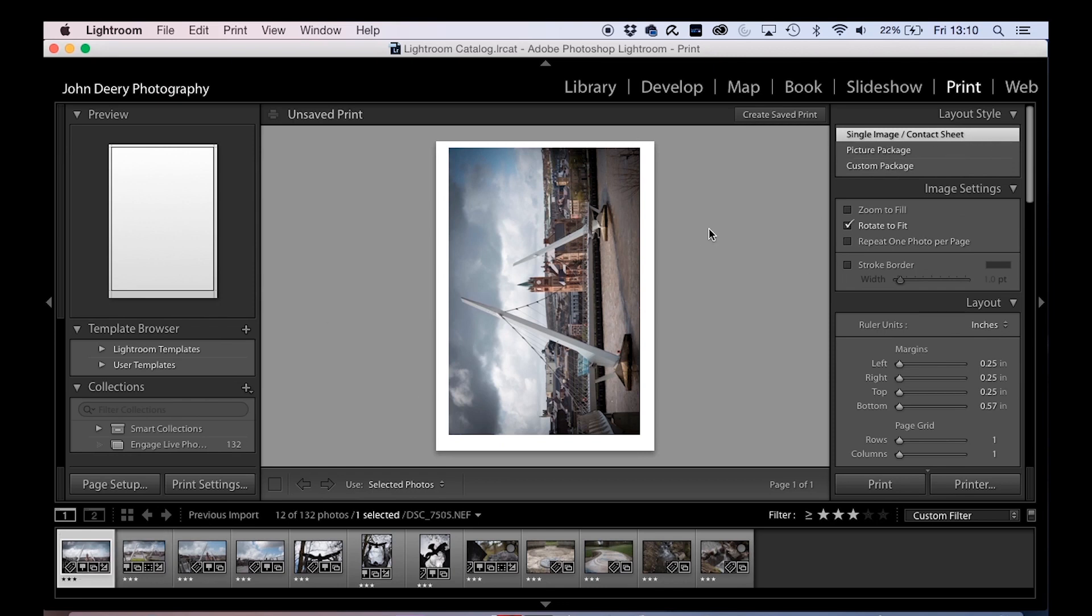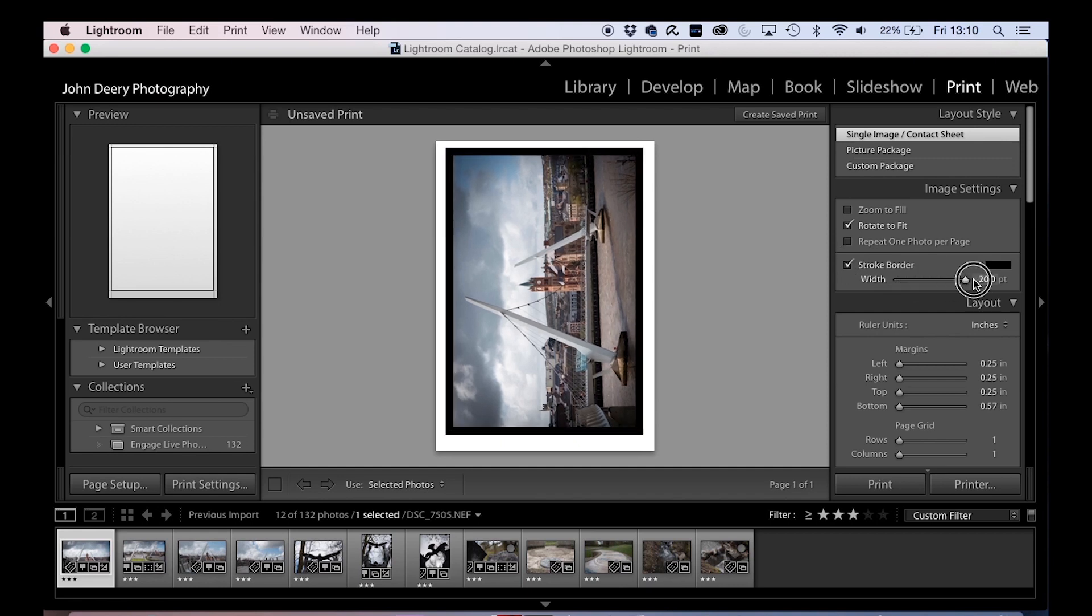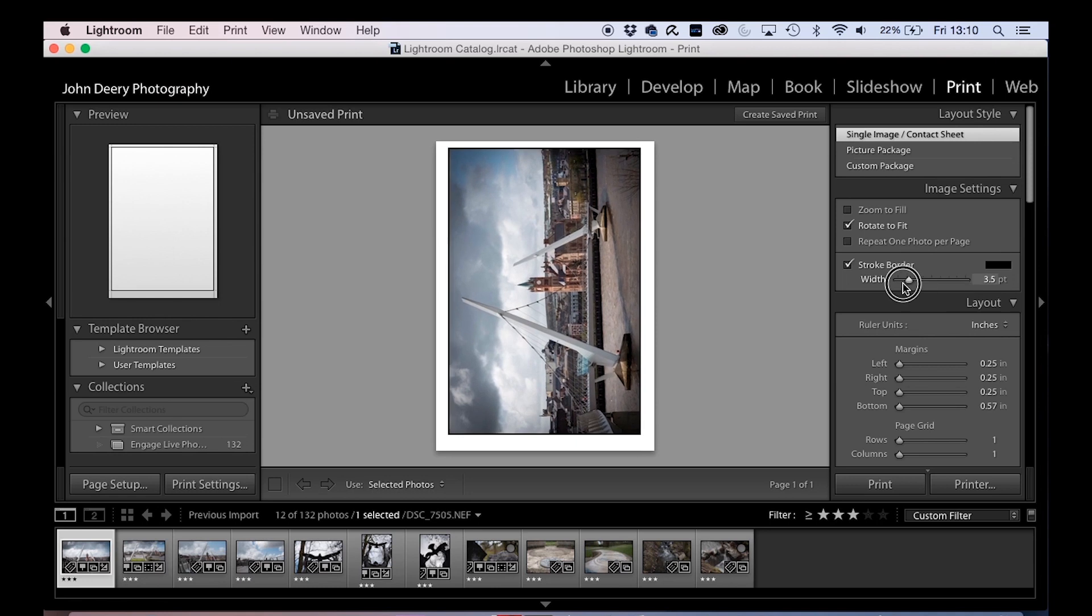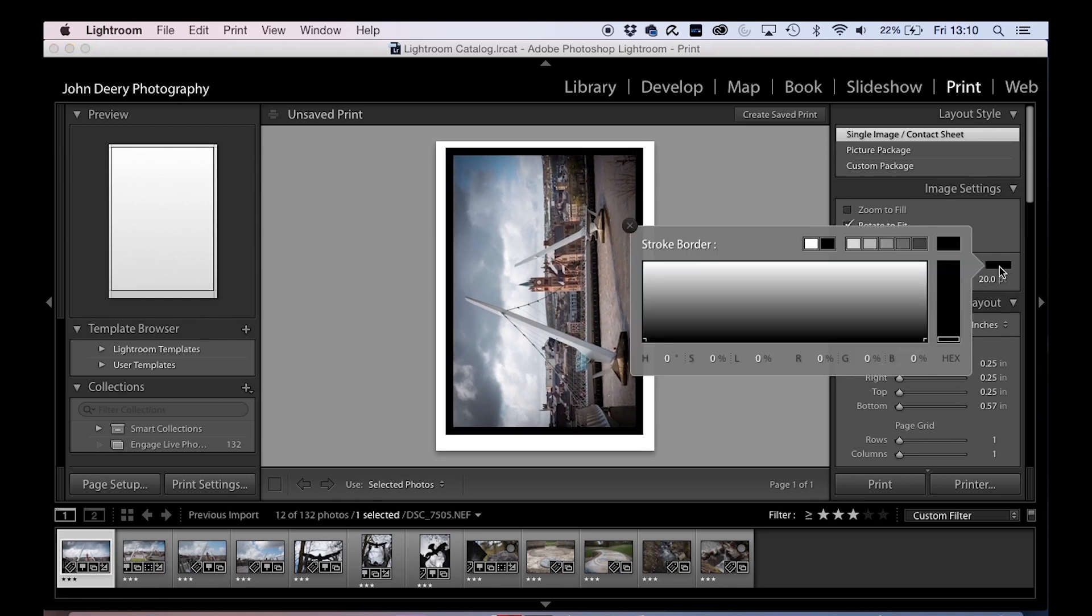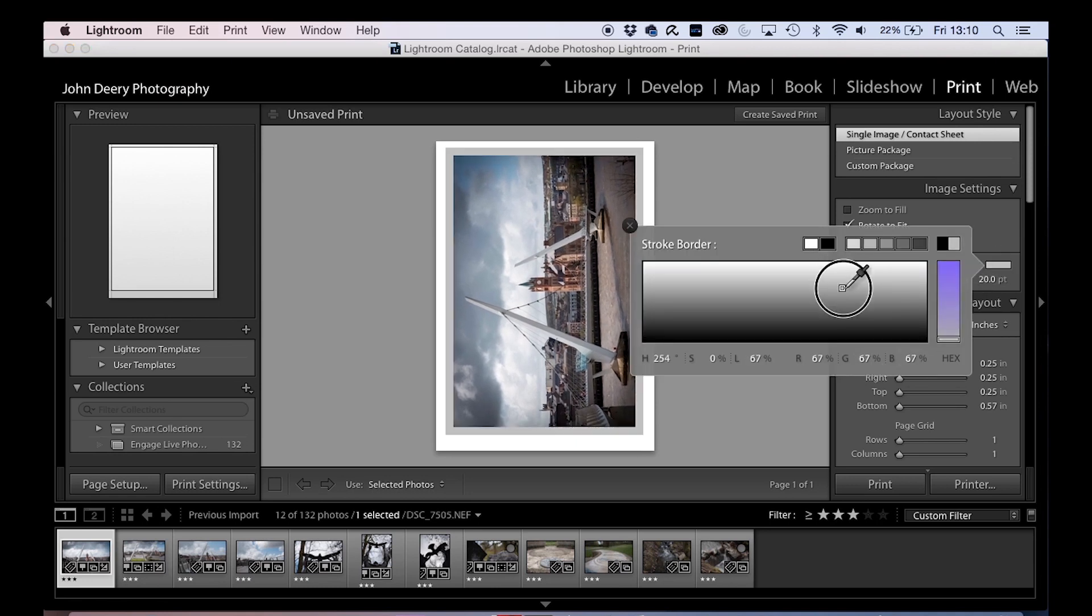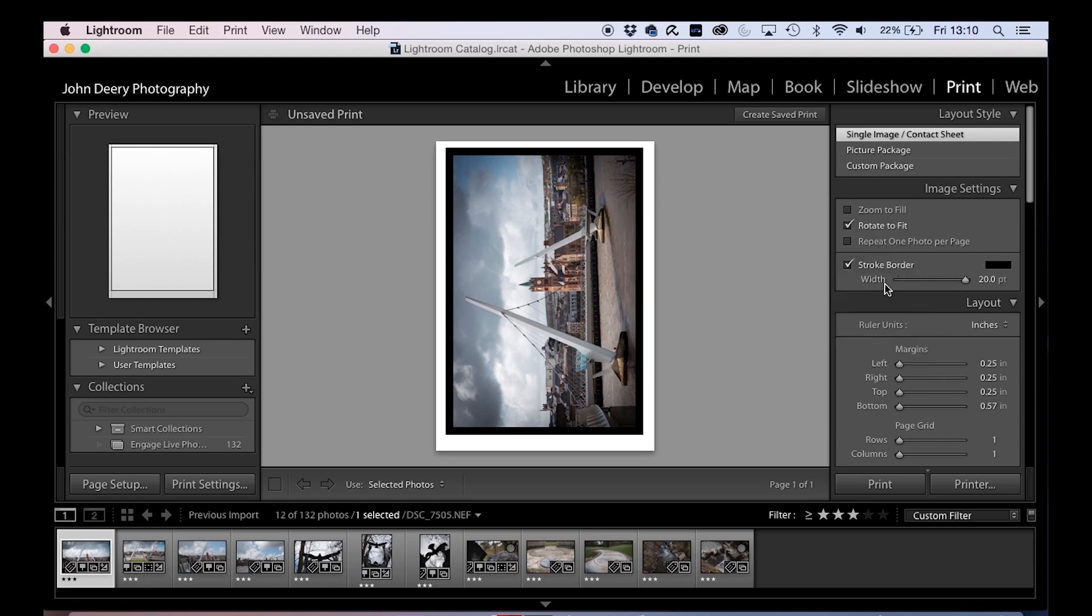You can adjust whether you want a border around it. You can choose the color of the border, keep that black for now. You can have it resized to fit.